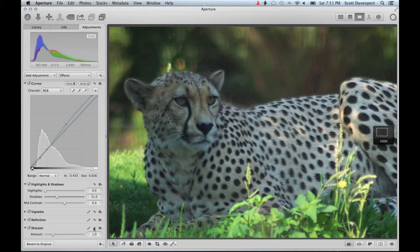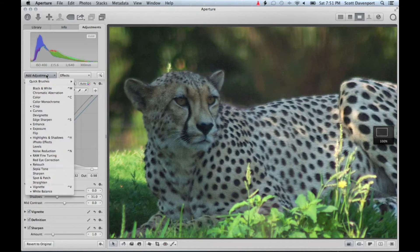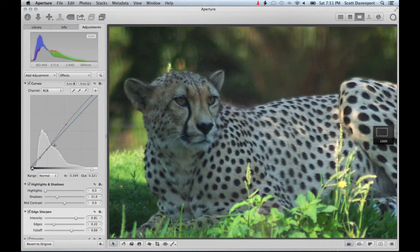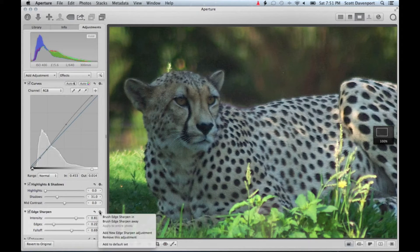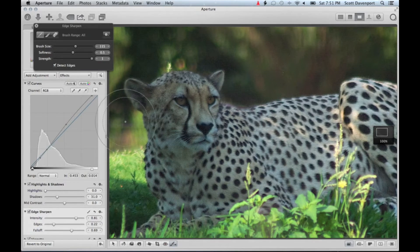But what I found is, with a combination of sharpening and edge sharpen, that worked a little better. So edge sharpening is kind of saving the day here and making this shot salvageable.